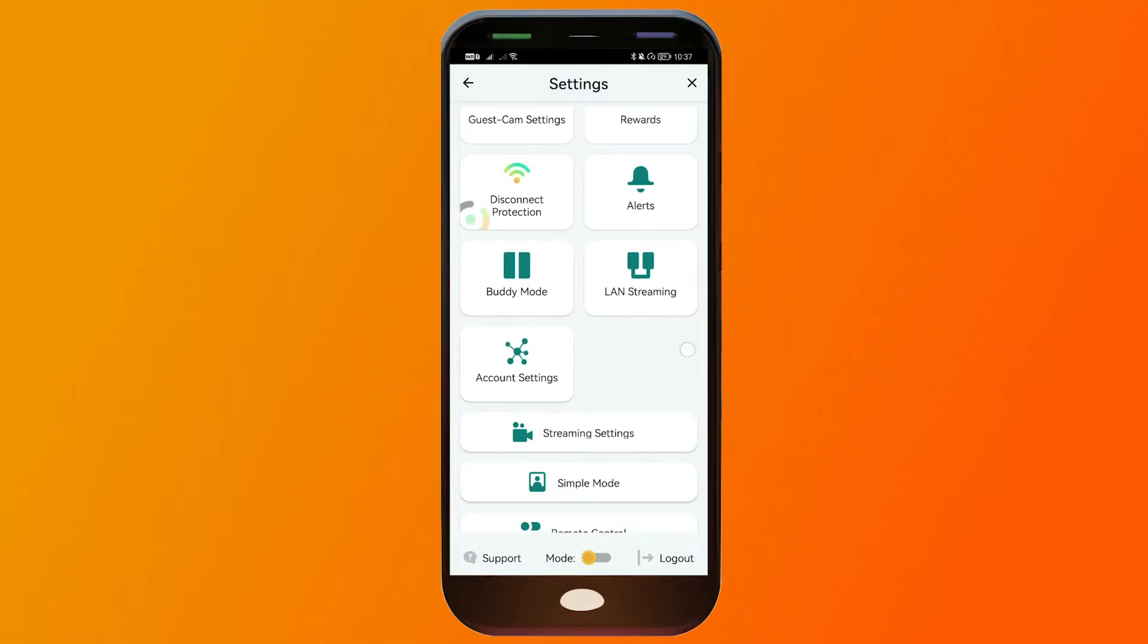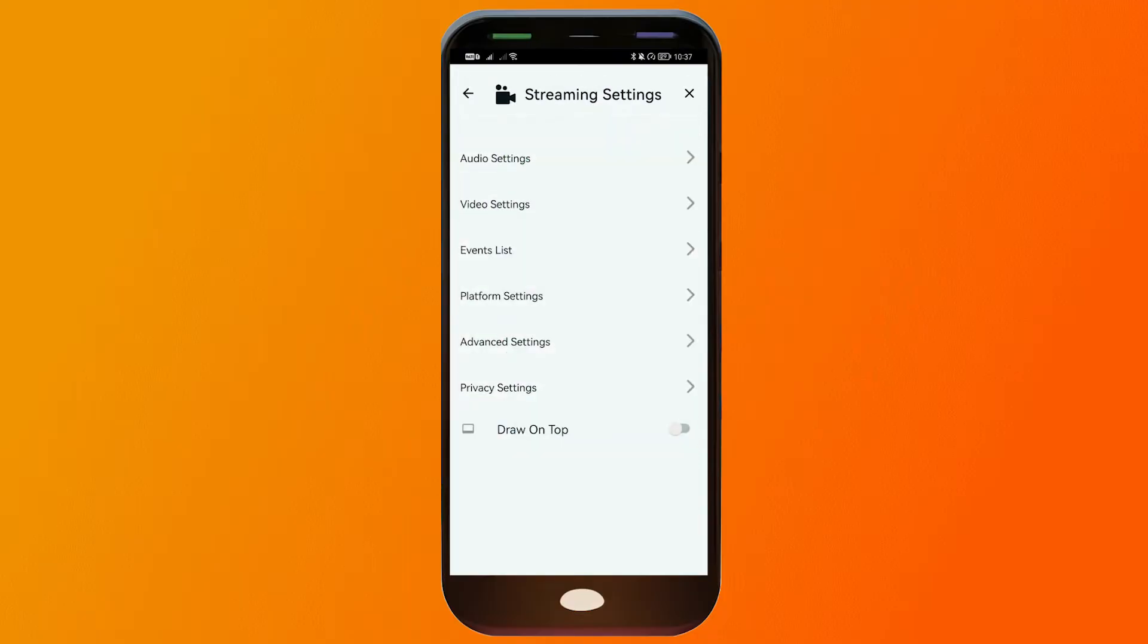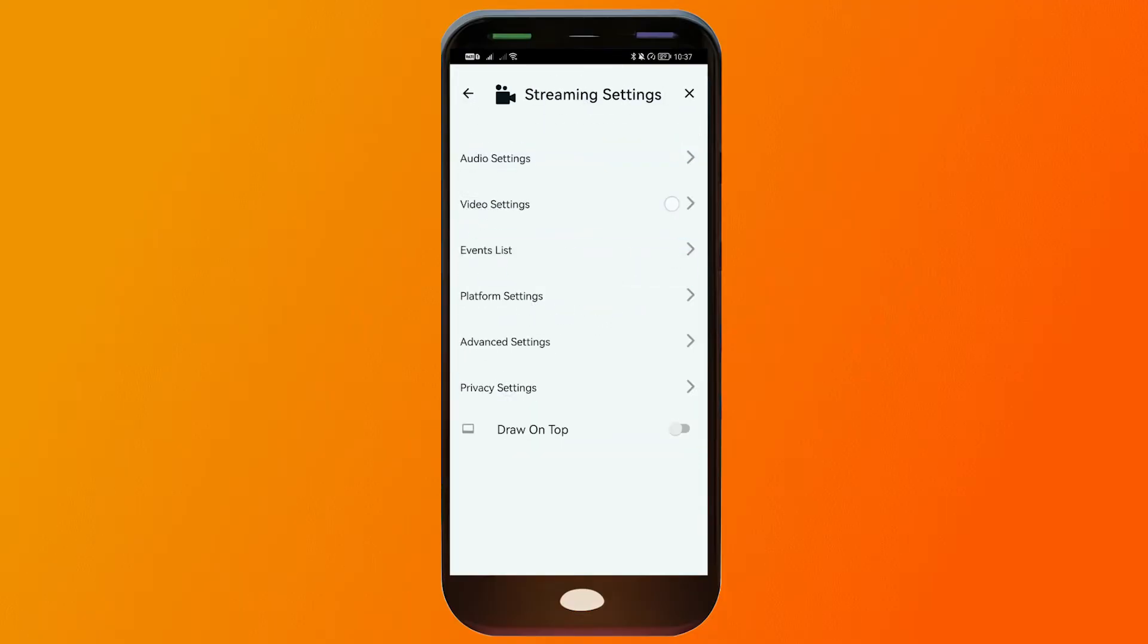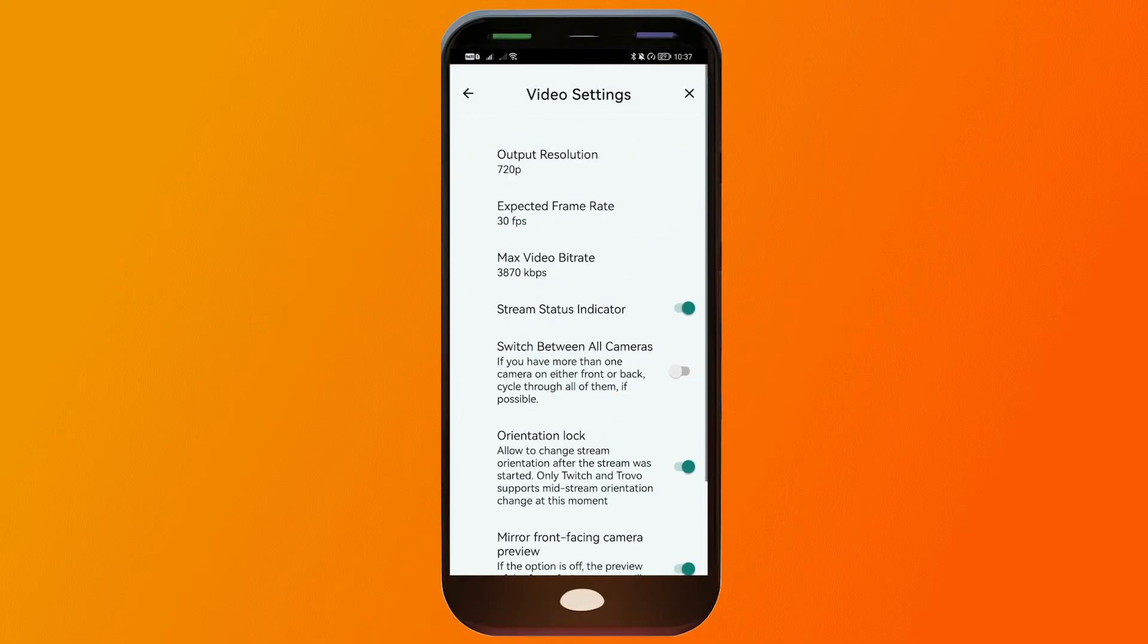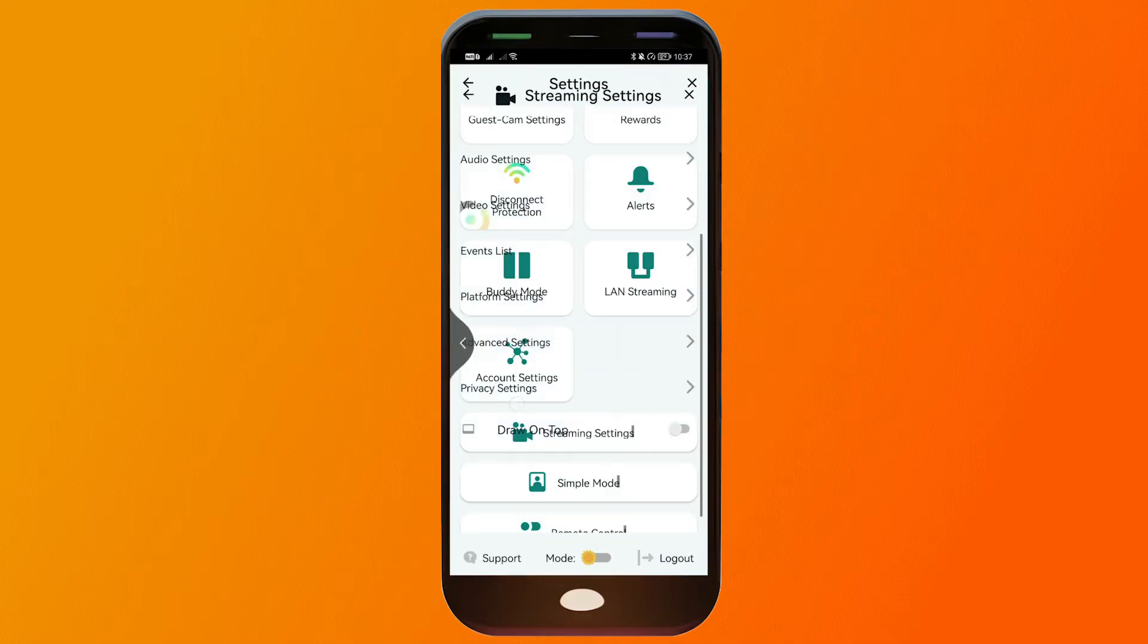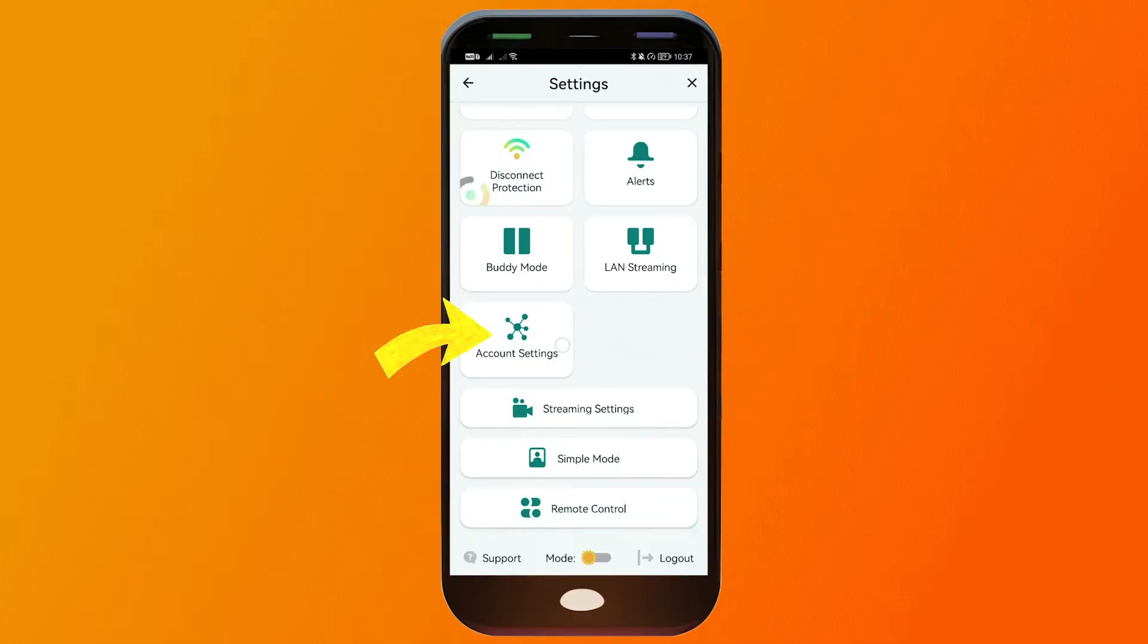Now, the first thing that we are going to do is we're going to click Streaming Settings. Here, you want to make sure that you have turned on your microphone and as well as the video camera. And after that, we're going to go to the next one.